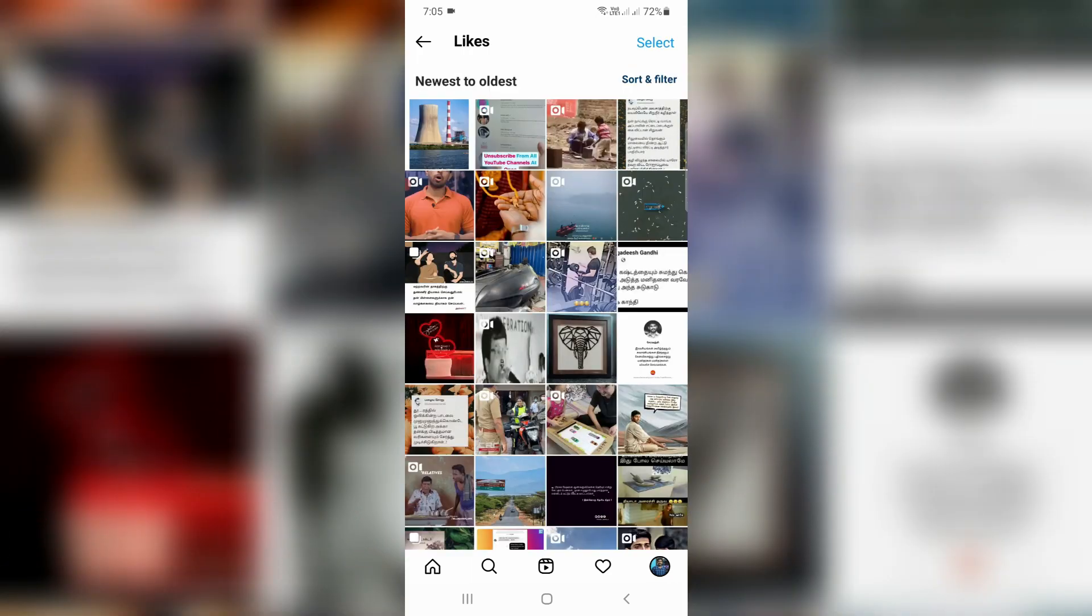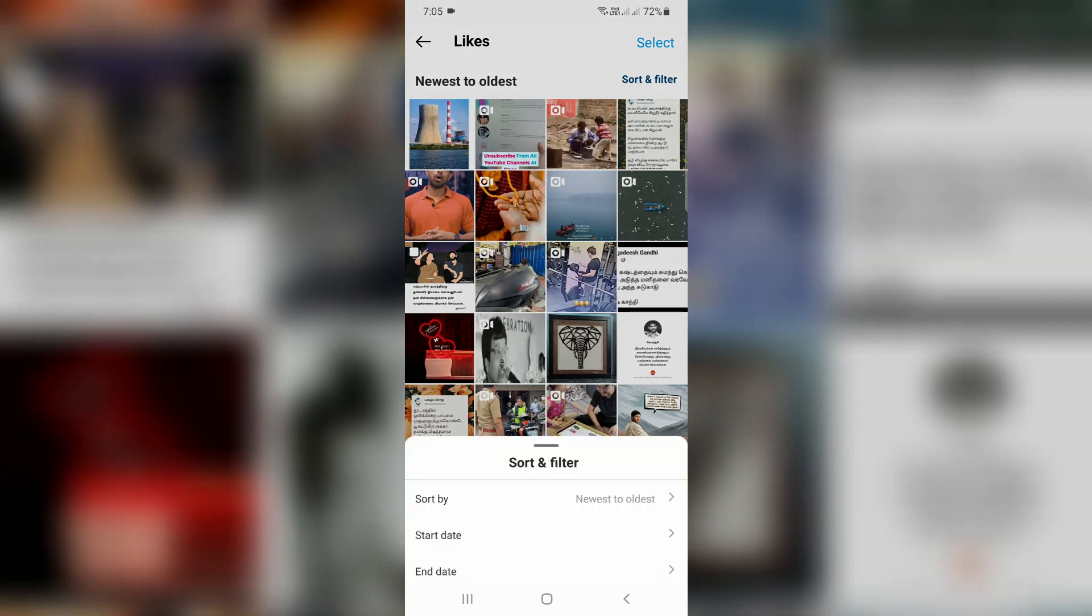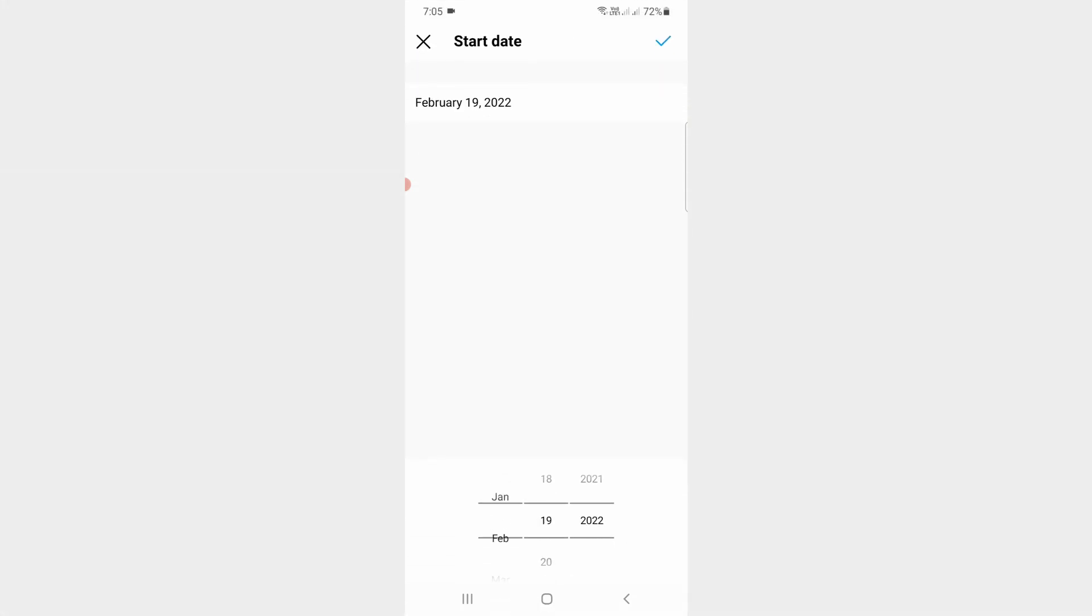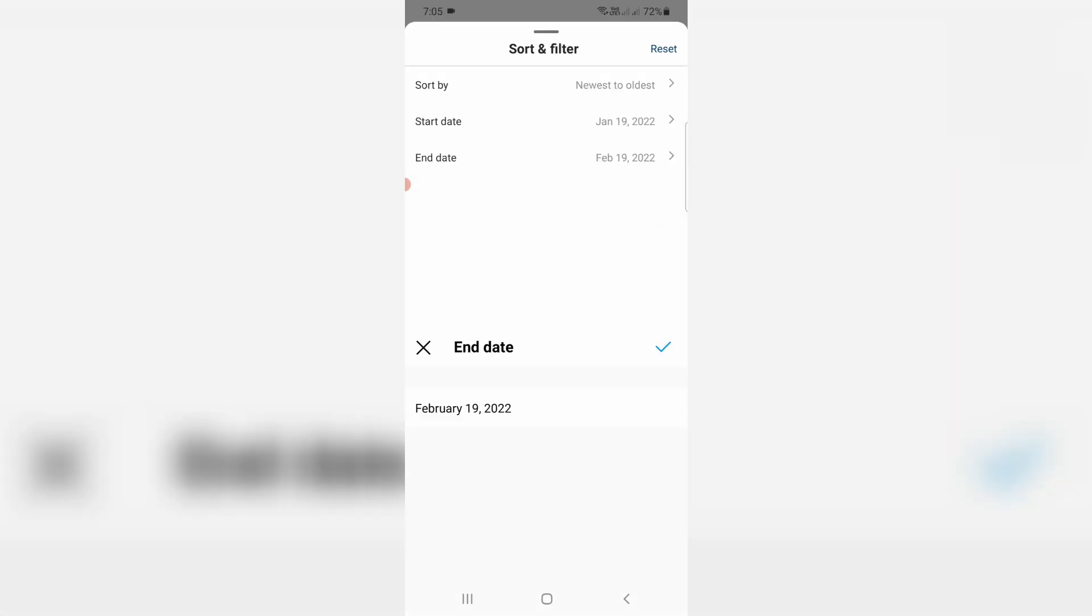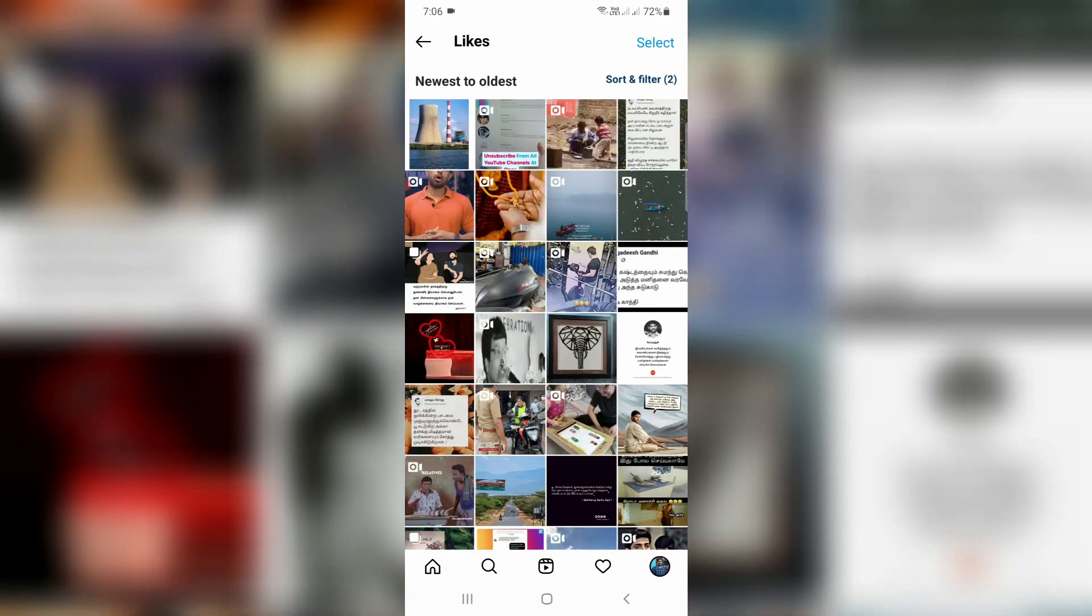So finally you can see it shows me all Instagram liked posts as well as Instagram reels. At the same time, if you'd like to see your liked posts from a particular date, just use this option sort and filter, and then put your start and end date, and click to apply. And finally it shows the search result from this particular date.